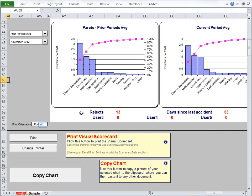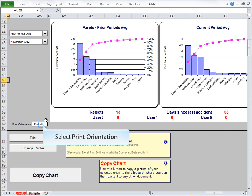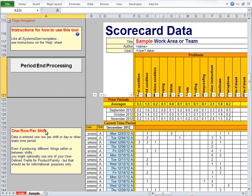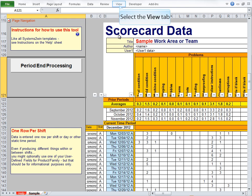Now notice that you can change the Print Orientation for this Visual Scorecard section separately from the Data Scorecard section. But if you're going to change it from Portrait to Landscape, you better be following our tips for how to personalize.